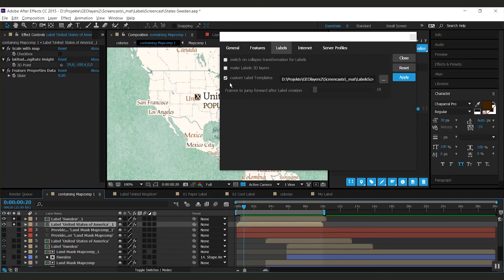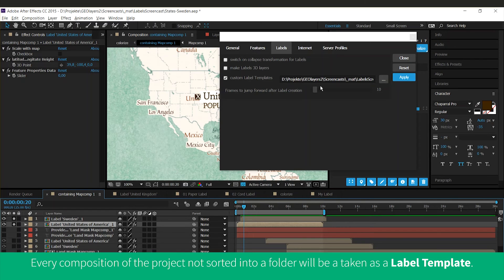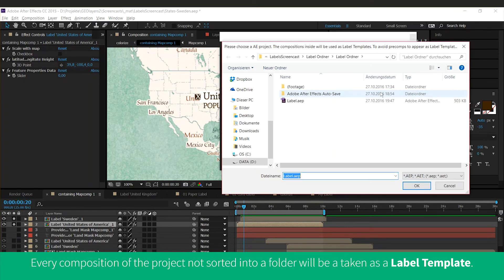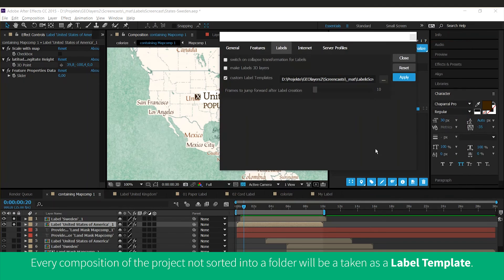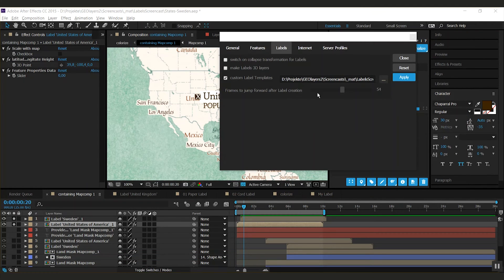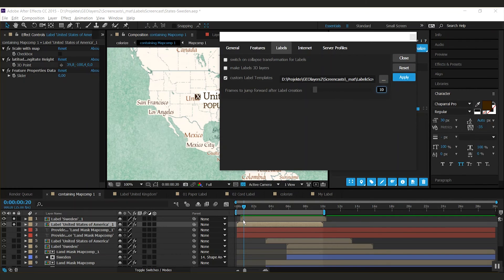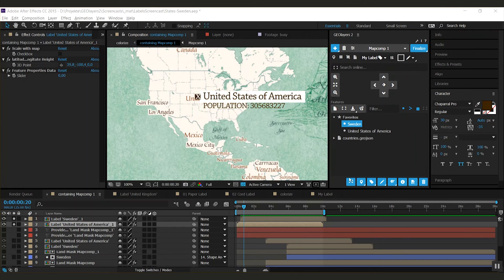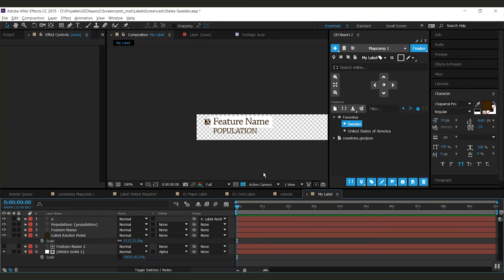You can set up a custom template project. So this is actually an After Effects project that will be loaded by default. And you can set up the amount of frames that GeoLayers will jump in time after creation of one label. Because I'd like to show you one more thing.